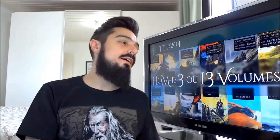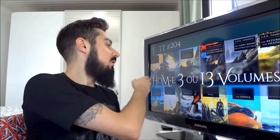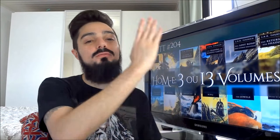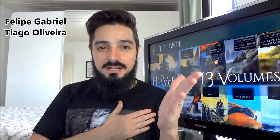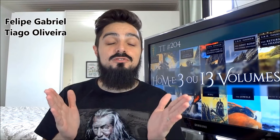Olá, queridos e queridas Tolkien Talkers. Estamos de volta para falar agora do HOM, ou 13 volumes. Esse vídeo foi pedido por Felipe Gabriel, meu grande amigo. Um abração para você, Felipe. E para o Thiago Oliveira, o nosso condestável lá do Dragão Verde, ou seja, a polícia do nosso grupo lá do Facebook.